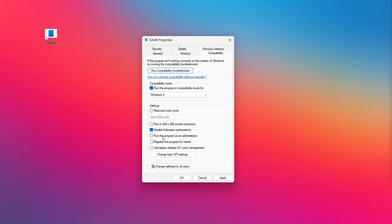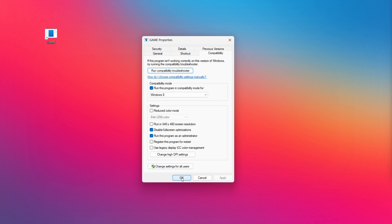Check run this program as an administrator. Apply and OK. Try opening the app. If that didn't work.